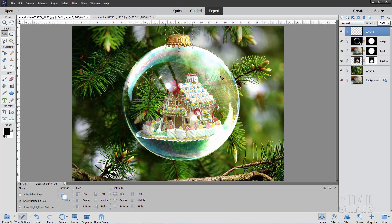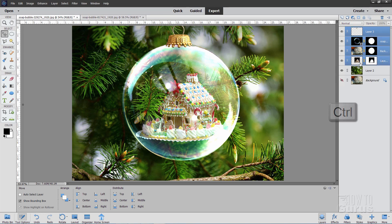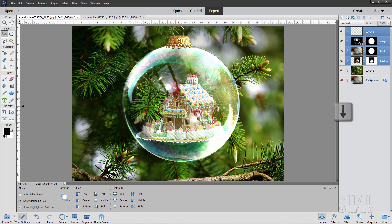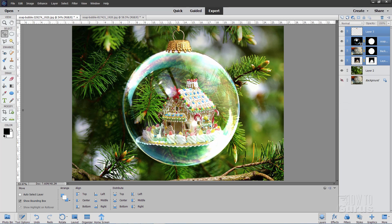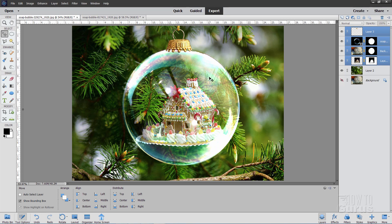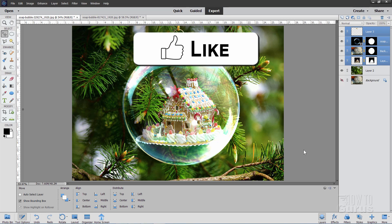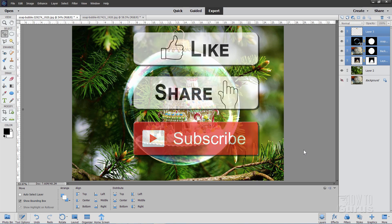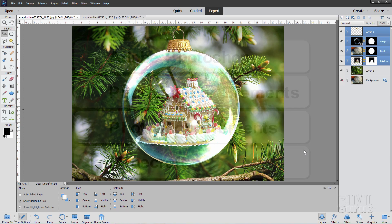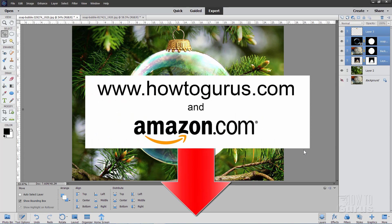That looks pretty nice right there. Hold the Control key down and grab all the ornament layers, then bring everything down a little with the arrow keys until you see a little bit of that thread showing at the top — it just makes it look more realistic. And that's it! That's how to make a glass ornament in Photoshop Elements using just two soap bubble pictures and a couple of blend mode tricks. Don't forget to click like, share with your friends, subscribe, and check out the complete training course link in the description.